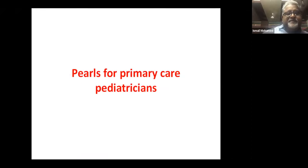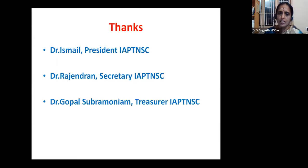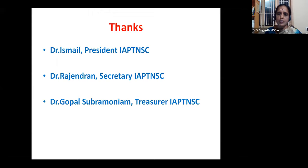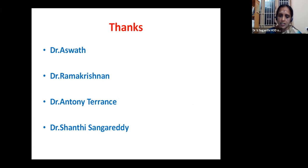Good evening all. I'm happy to be part of this program — Pearls for Primary Care Pediatricians. I thank the president of IAP TNSE Dr. Ismail, the secretary Dr. Rajindran, the treasurer Dr. Gopal Subramaniam for giving me this opportunity to talk about this topic. I also like to thank Dr. Ashwath, Dr. Ramakrishnan, Dr. Anthony Terence, and Dr. Shanti Sangharati for their inputs.